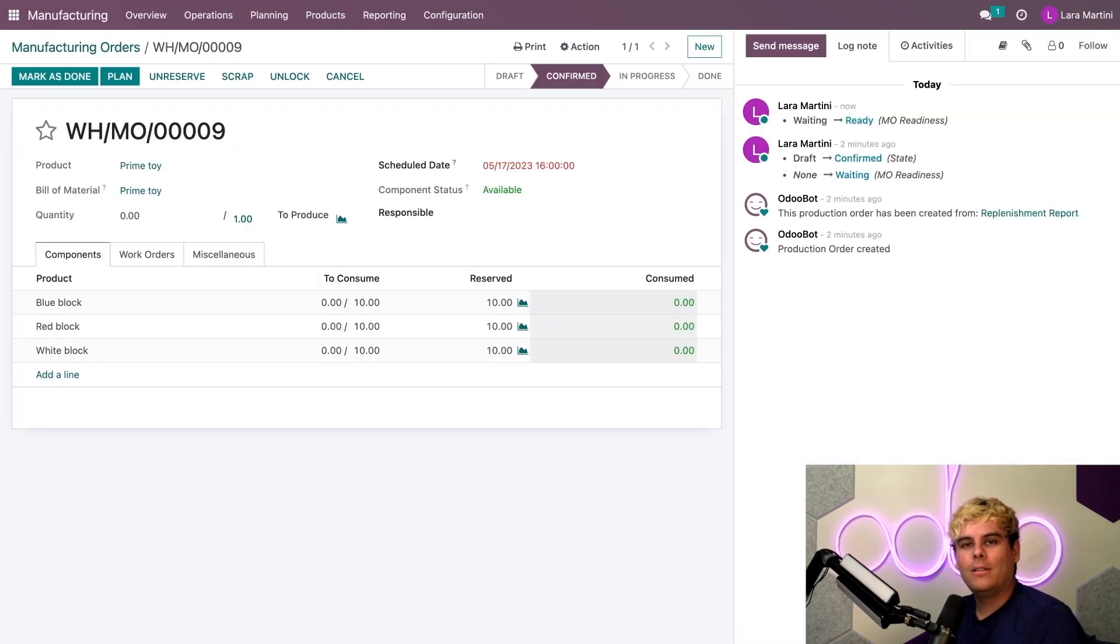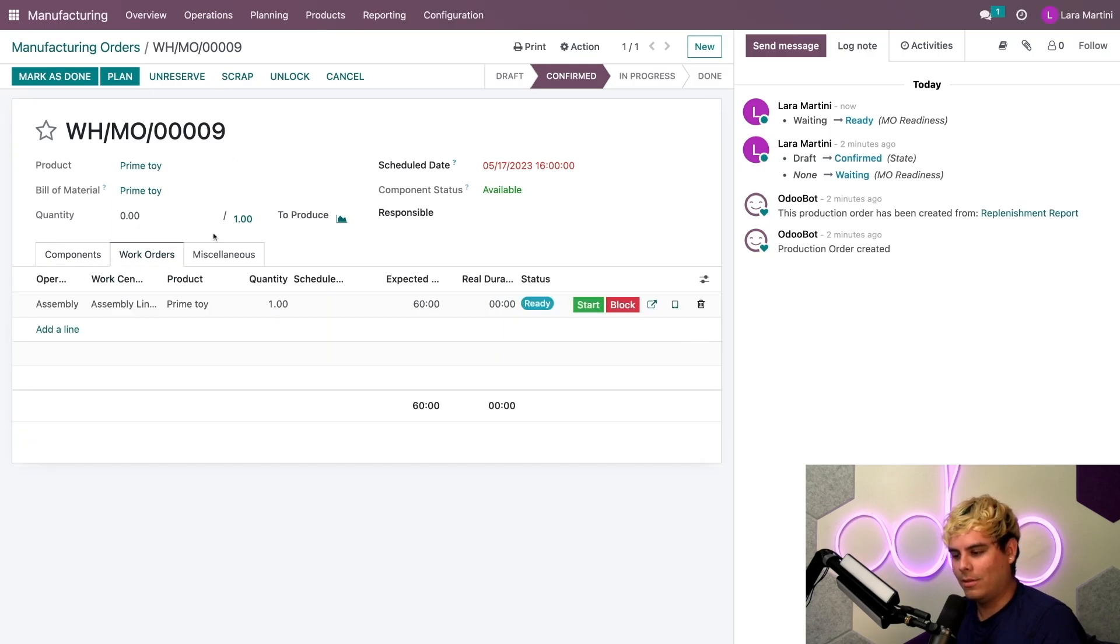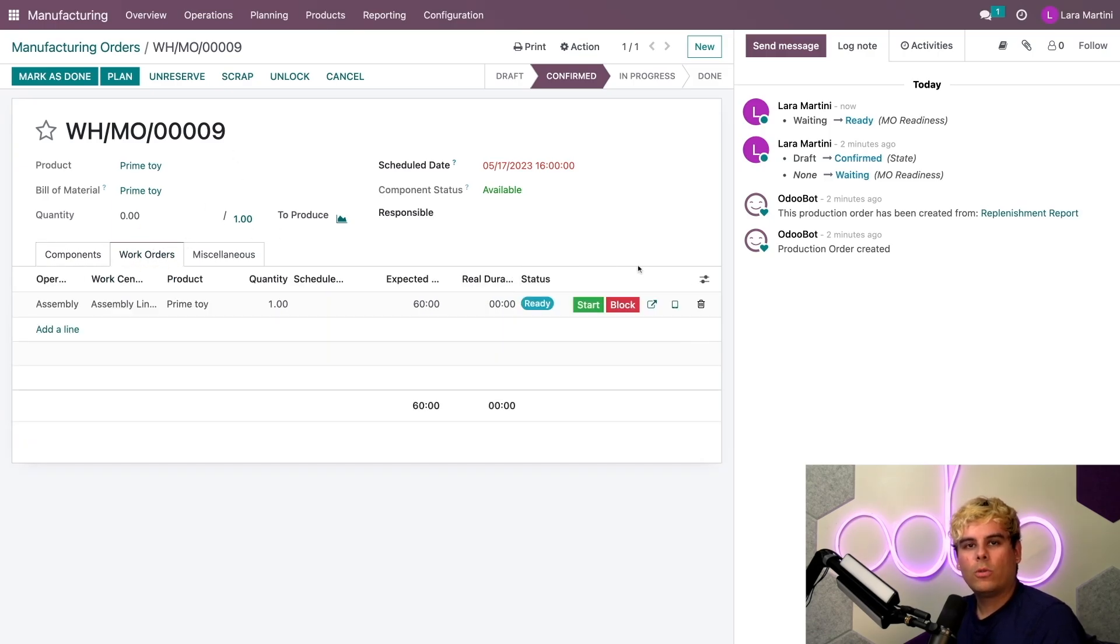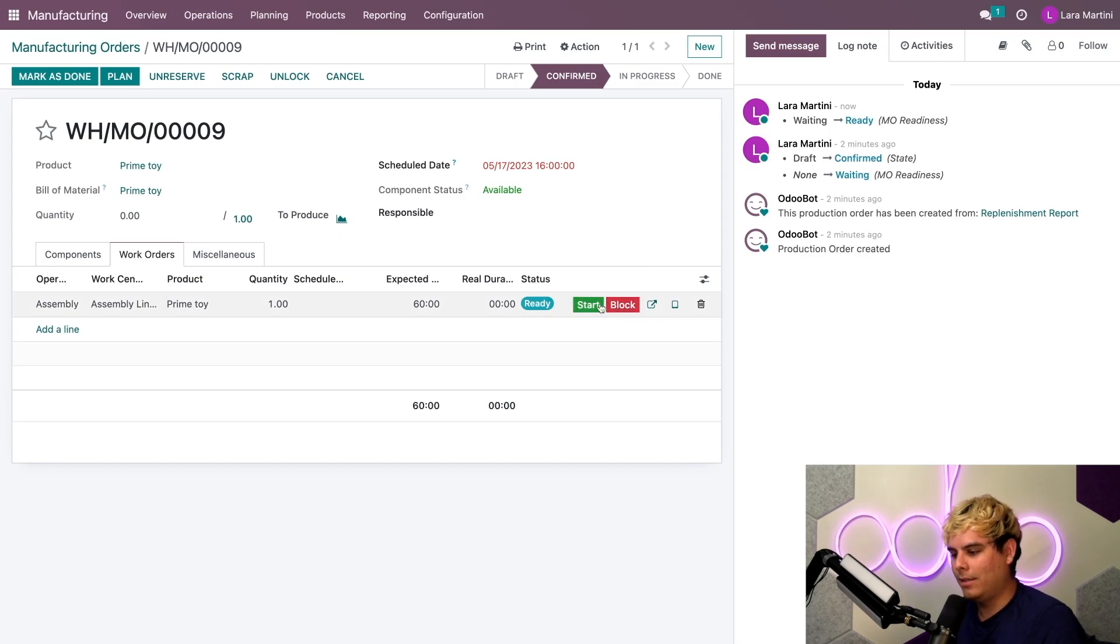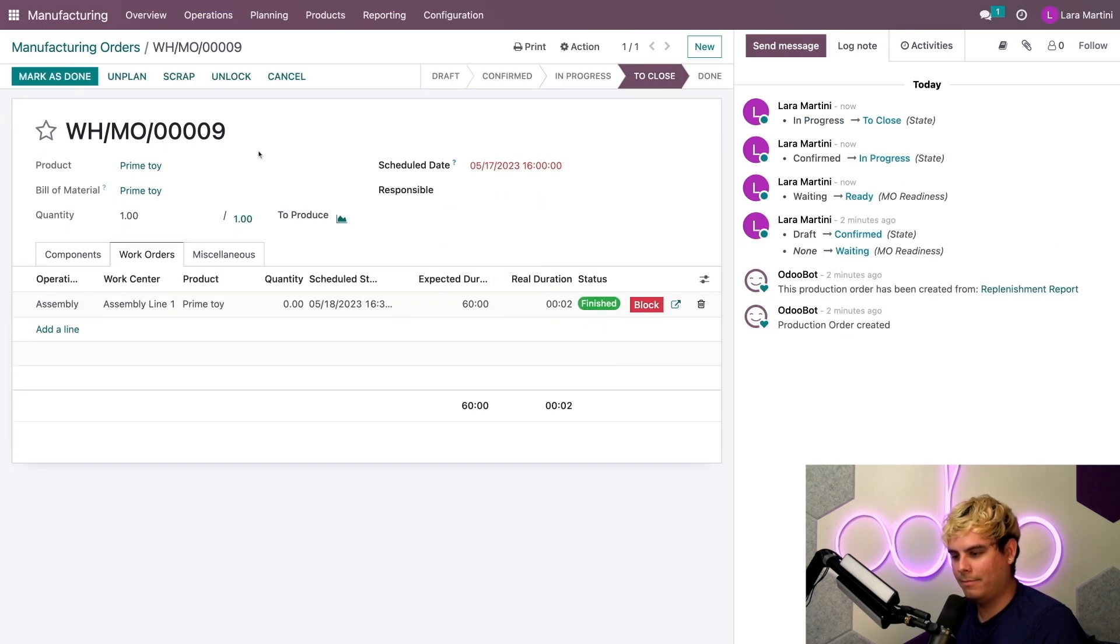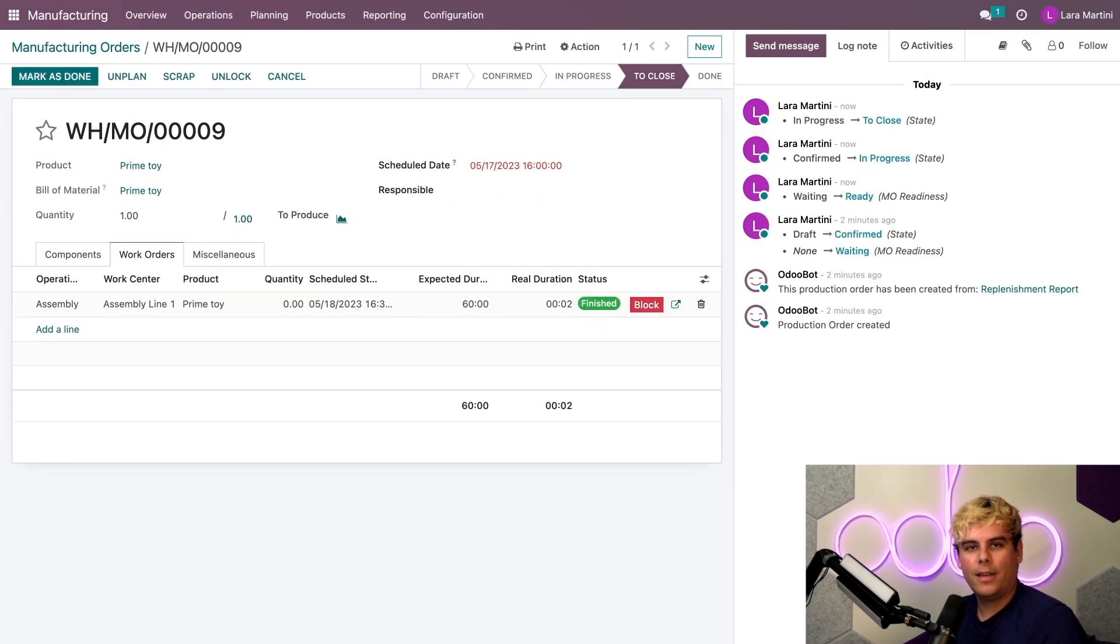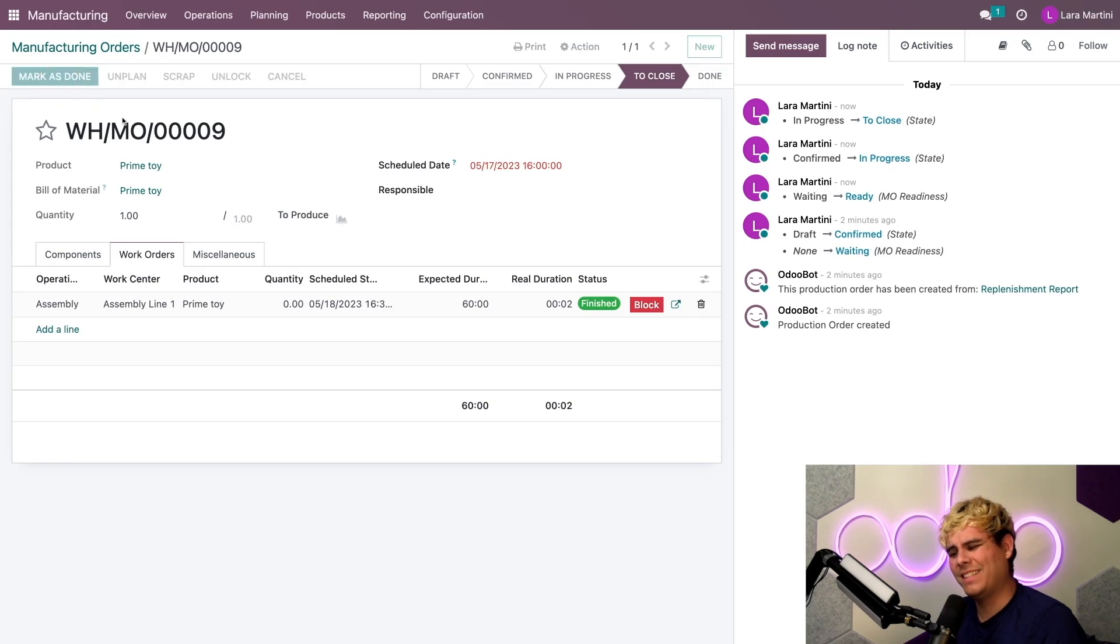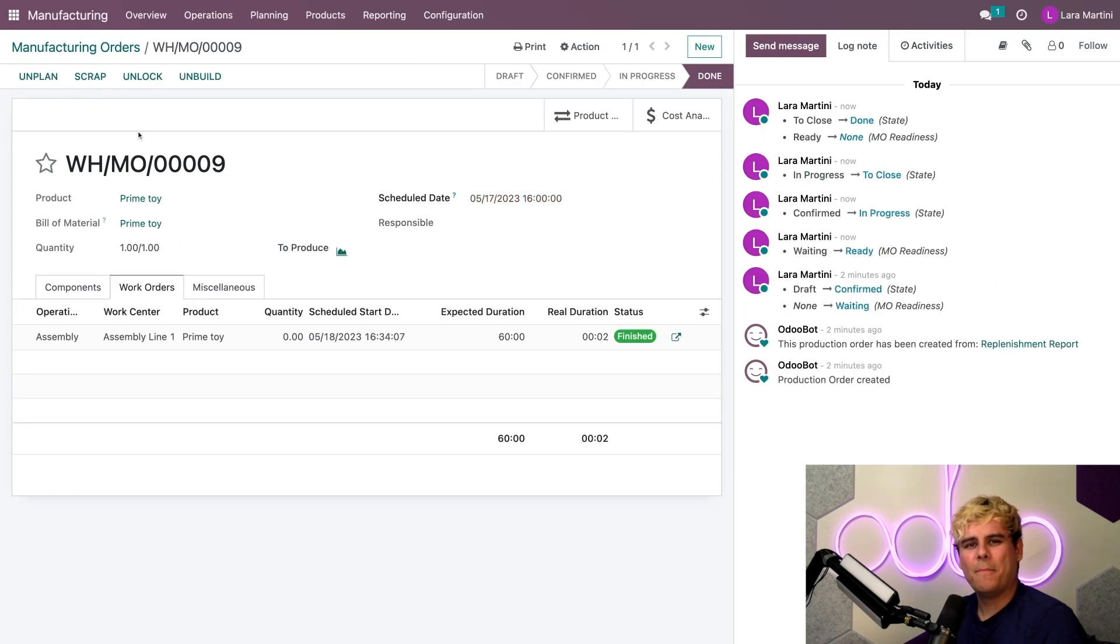Next, we need to build this toy. So let's go over to work orders. And what do we do, Odooers? Well, we're going to basically start this and immediately pretty much say it's done. And what do we do, Odooers? We're going to click done now and finally mark this as done. Boom. We're done.